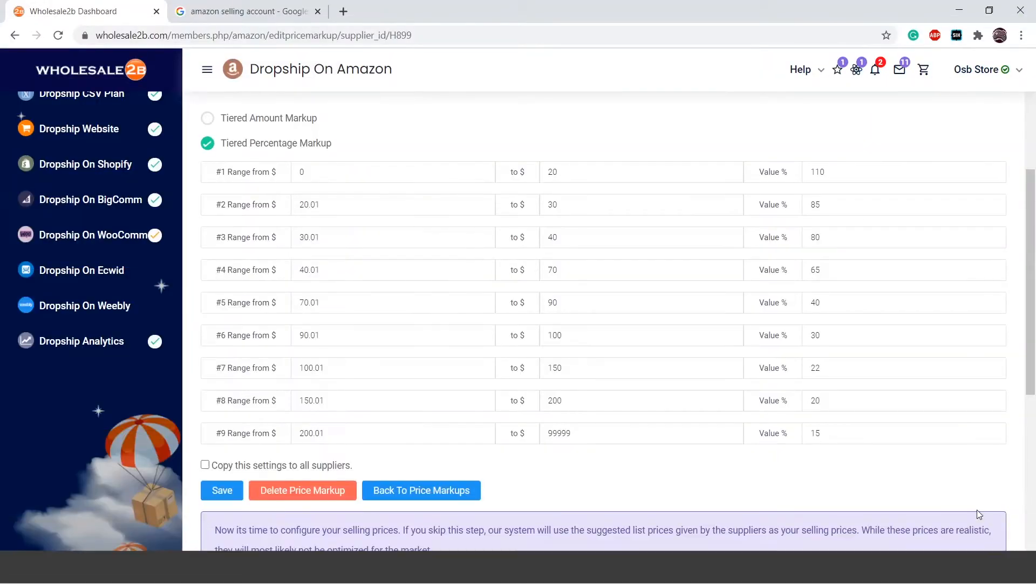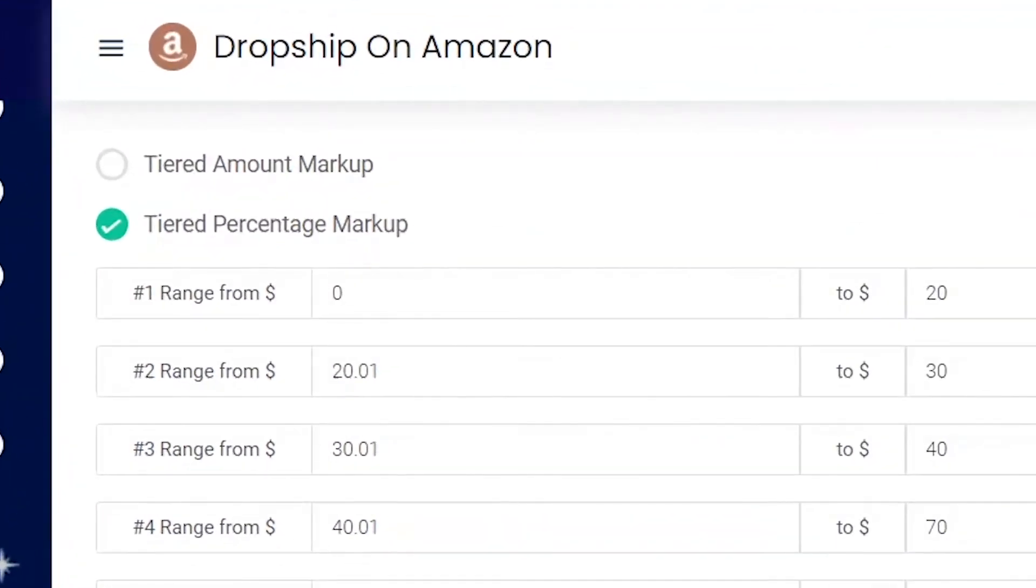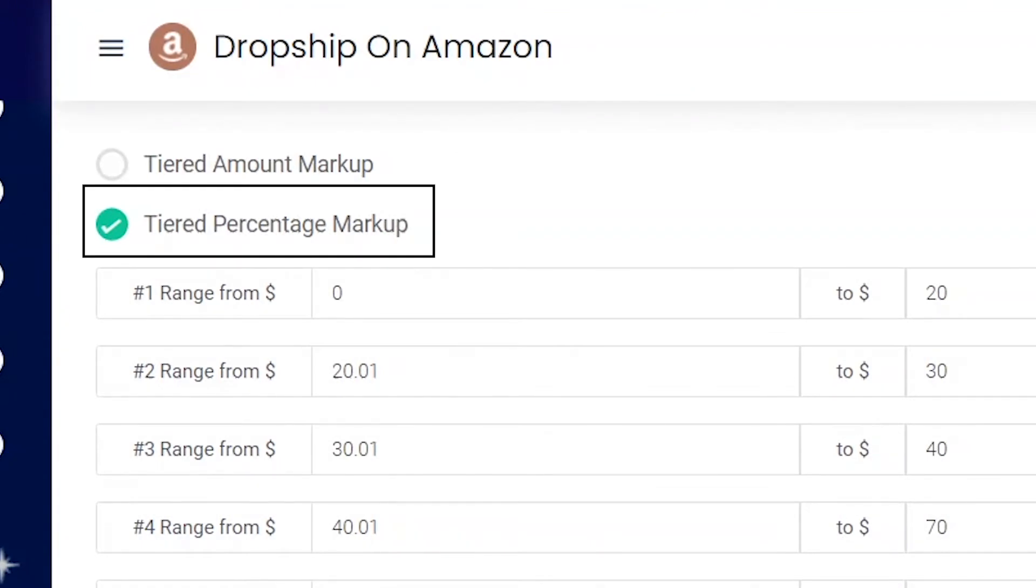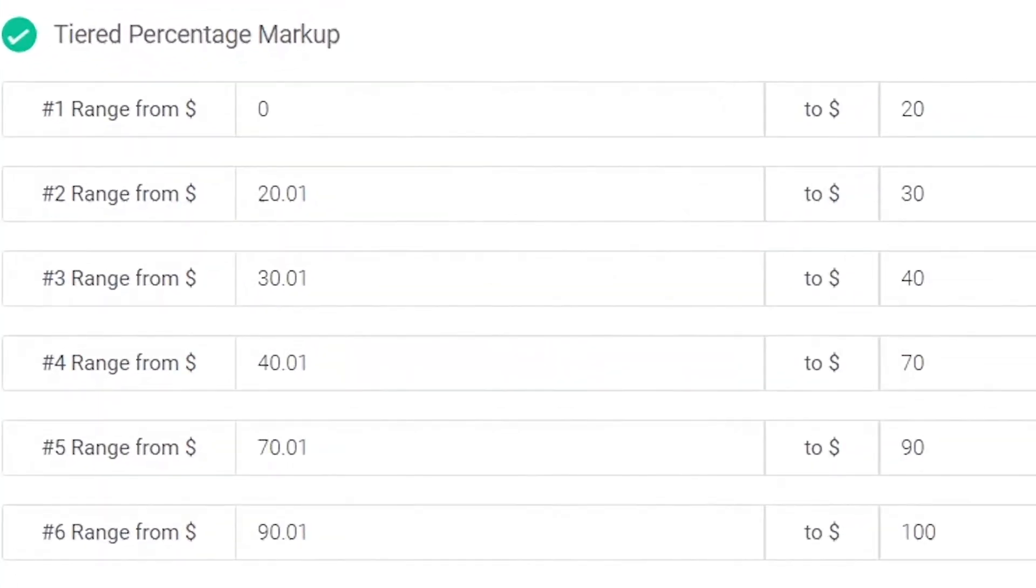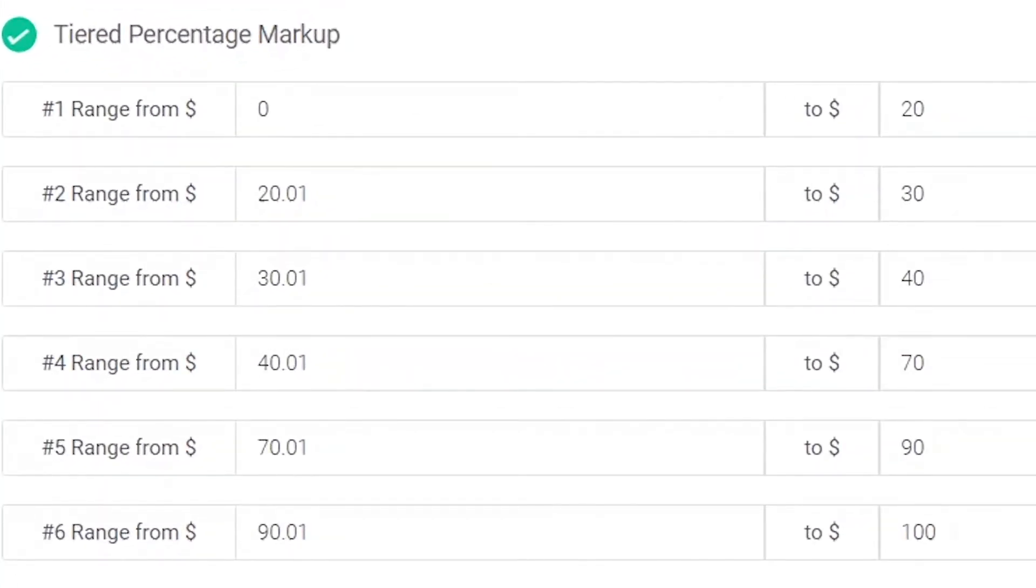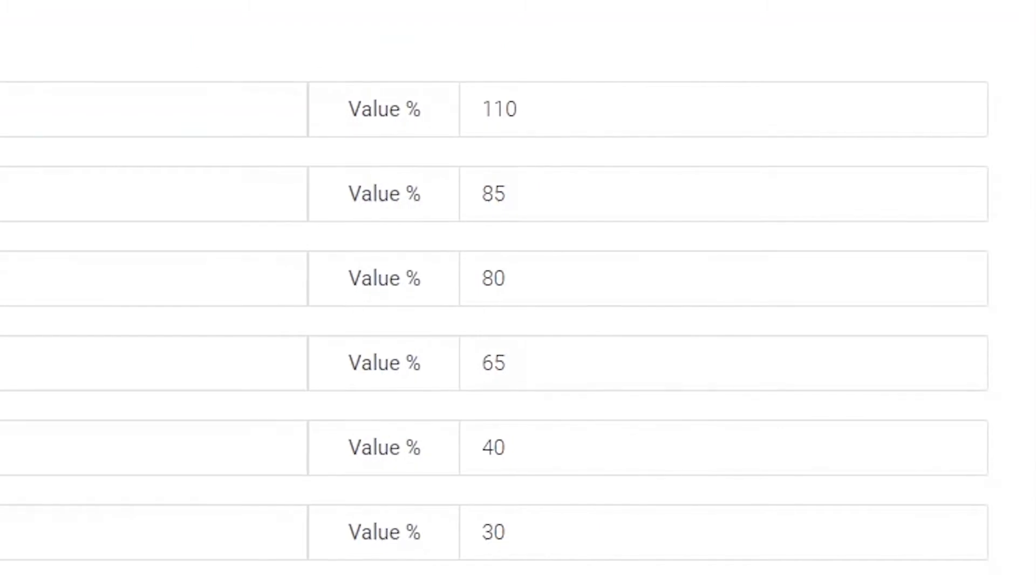Here is an example, as you see, I have selected the tiered percentage markup. There are 9 different tiers. This allows members to apply high markups on lower priced items and low markups on higher priced items. For example, in tier 1, any product within the price range of $0-$20 will have a 110% markup.